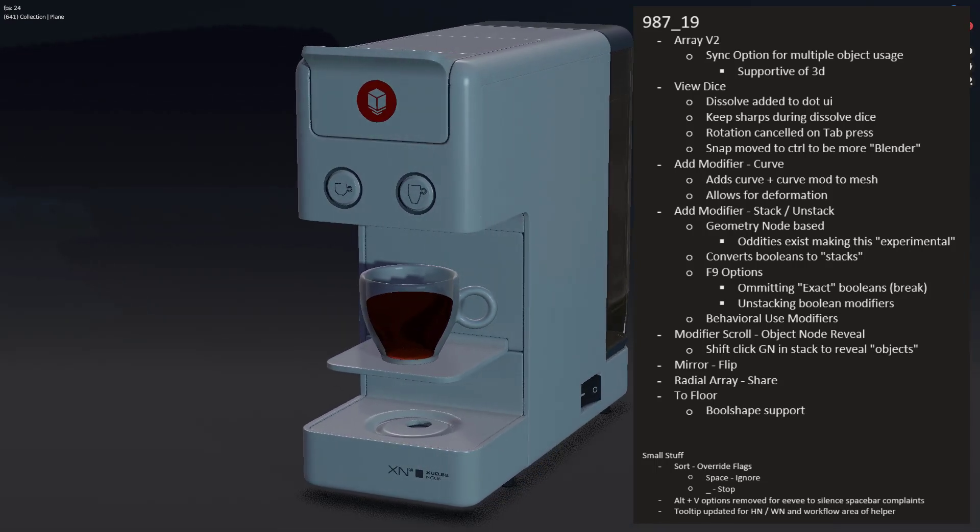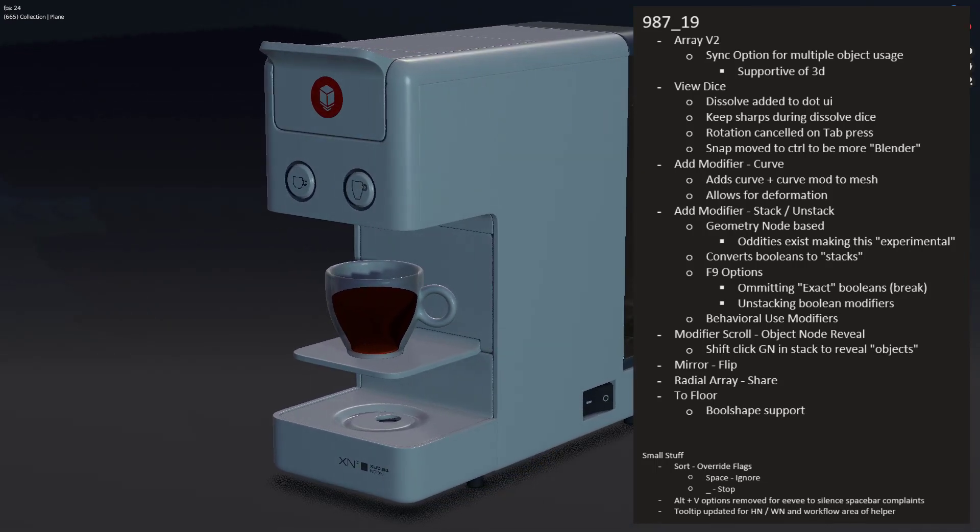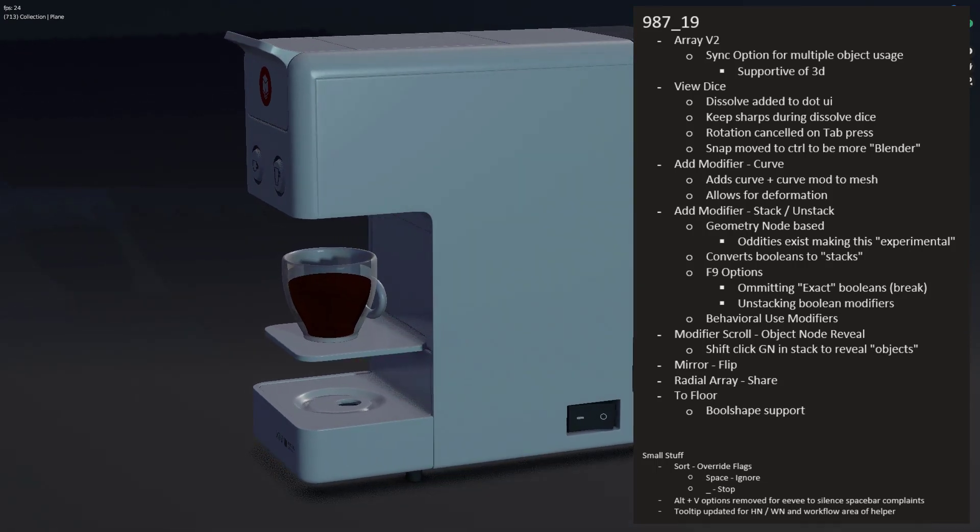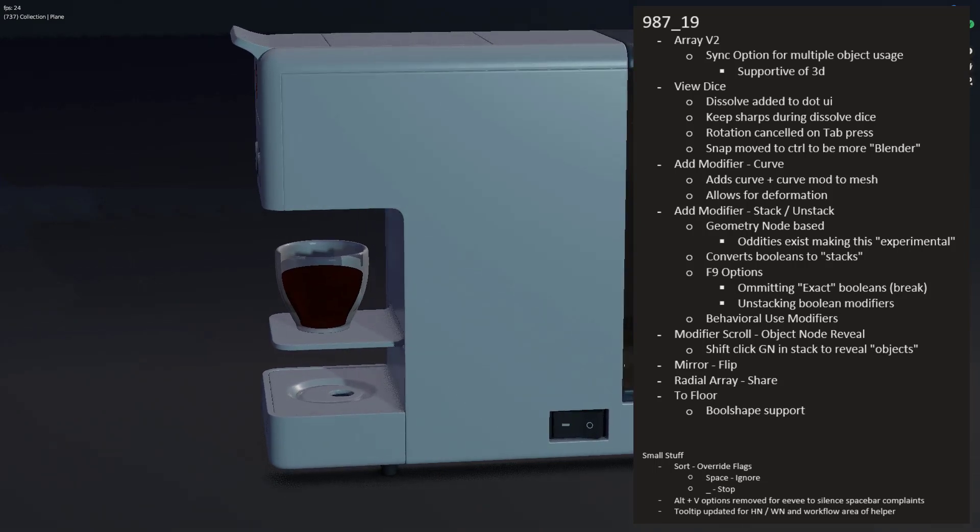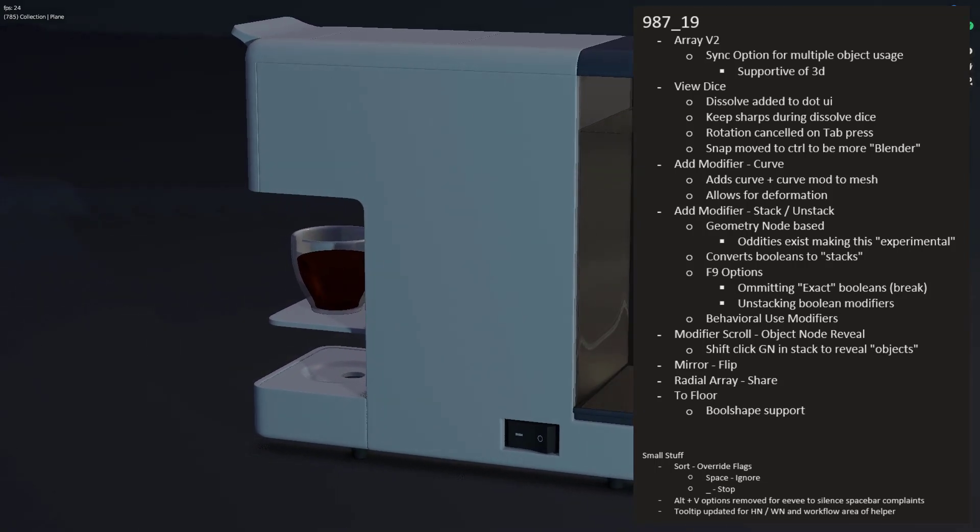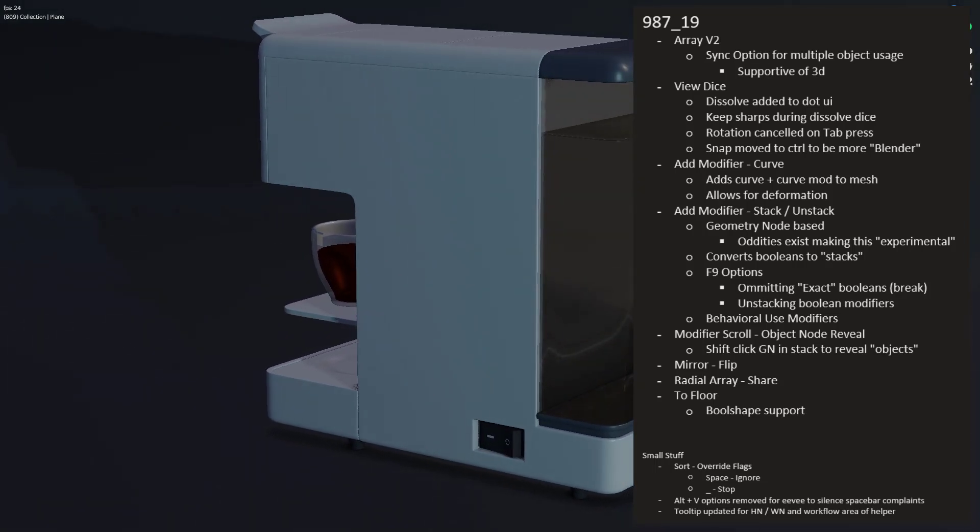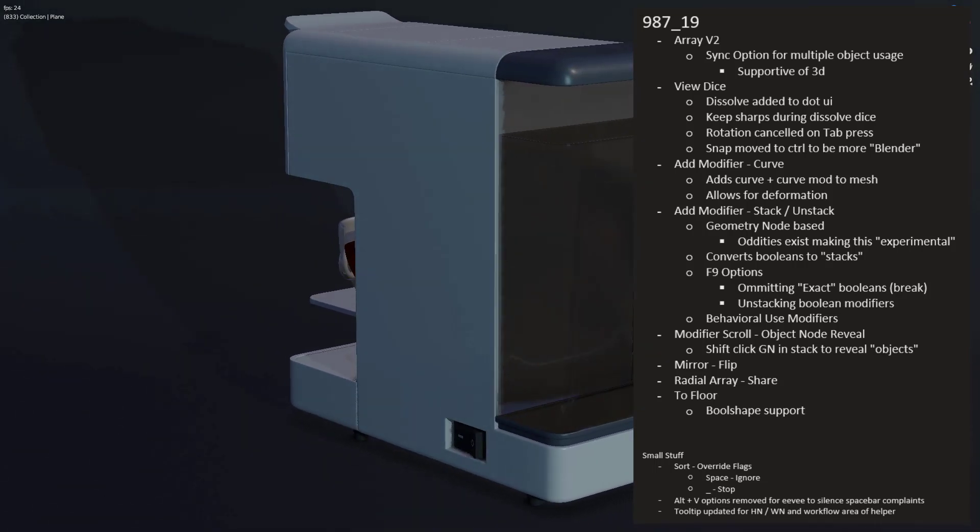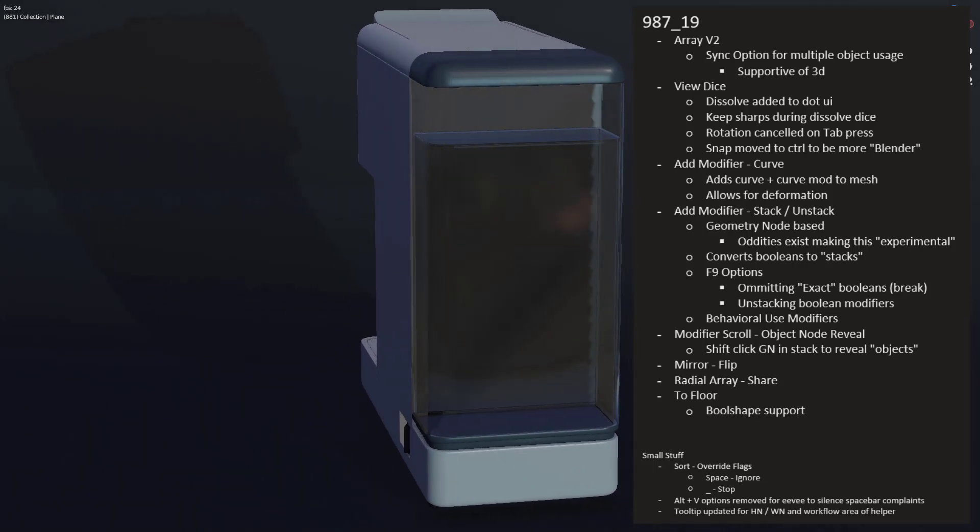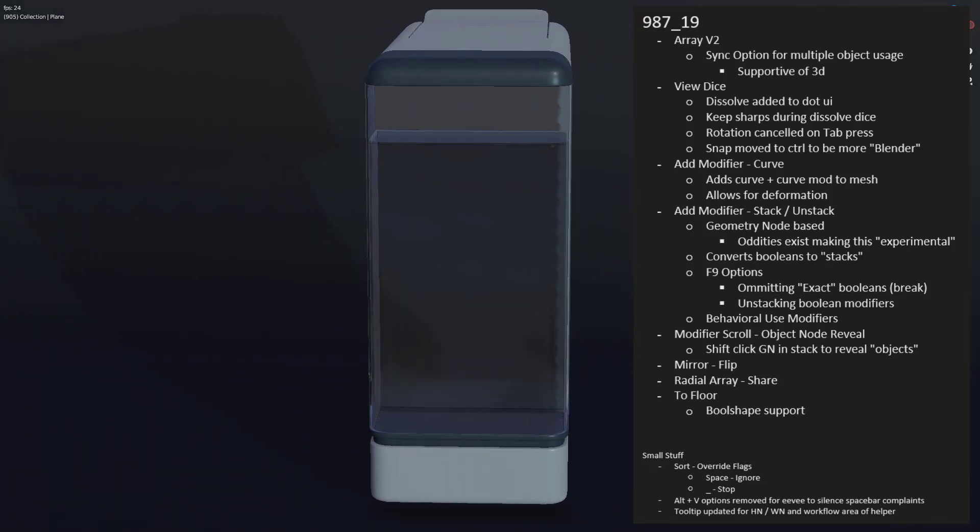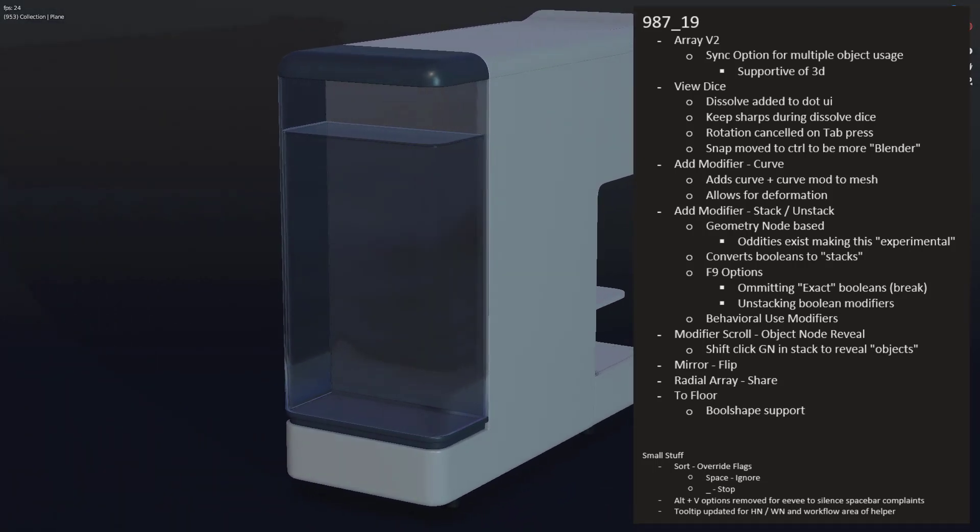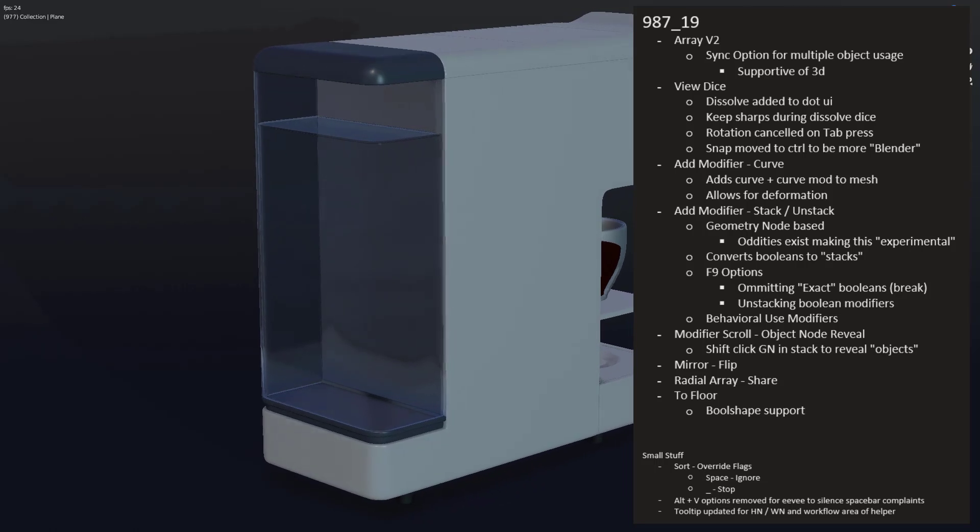The modifier of curve has now been added to our modifier list, allowing users to add a curve and to form an object at the exact same time, making things a lot more streamlined. The big highlight of this release will probably be the unstacked geometry node system that's been added to this version.